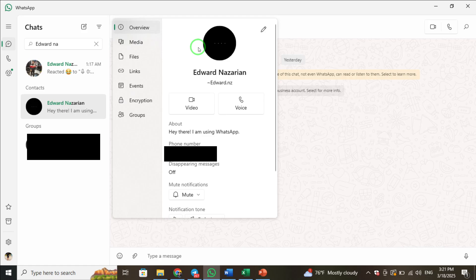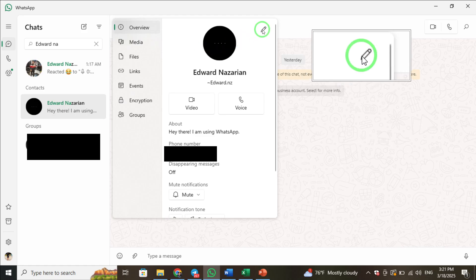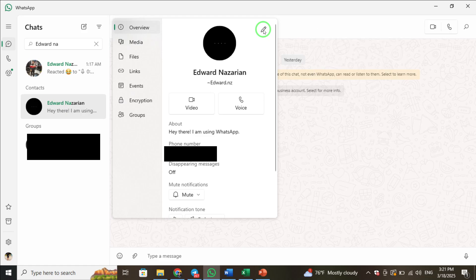At the top of the contact info panel, look for the small edit icon. It usually looks like a pencil or similar symbol. Click on it to enter edit mode.